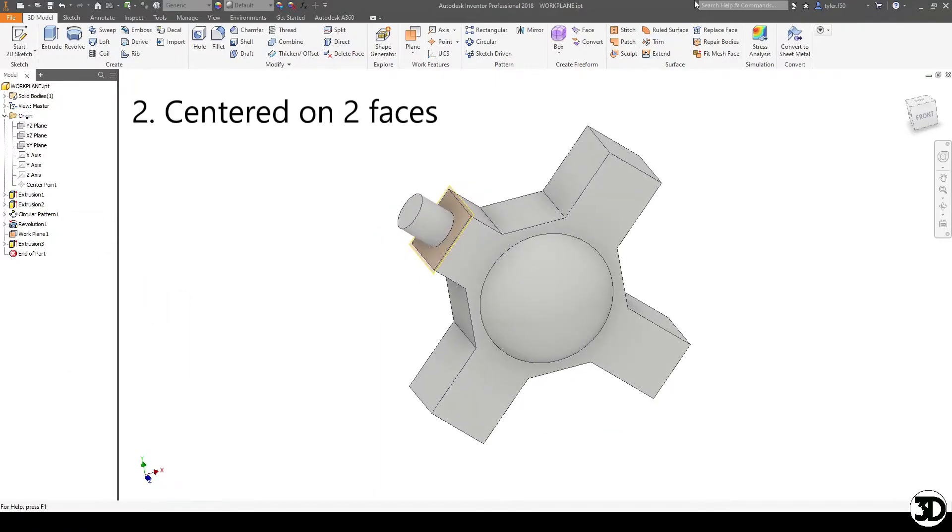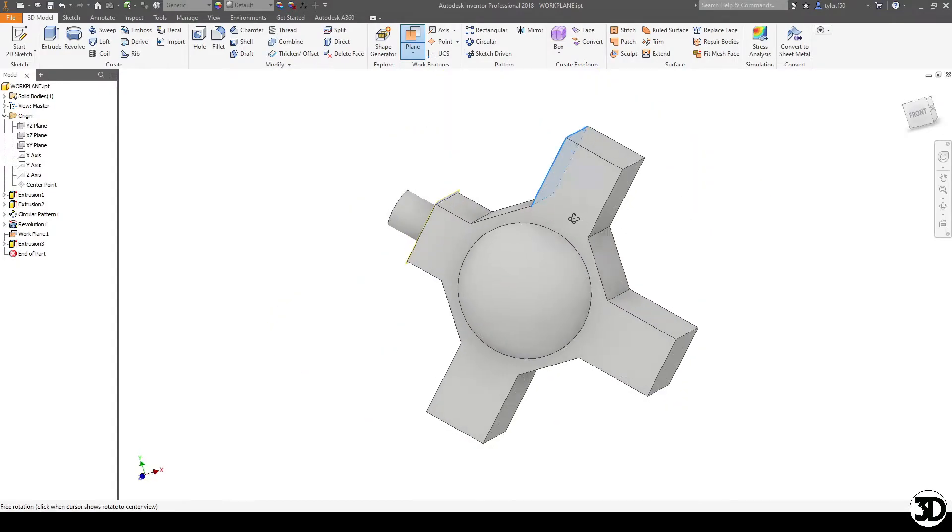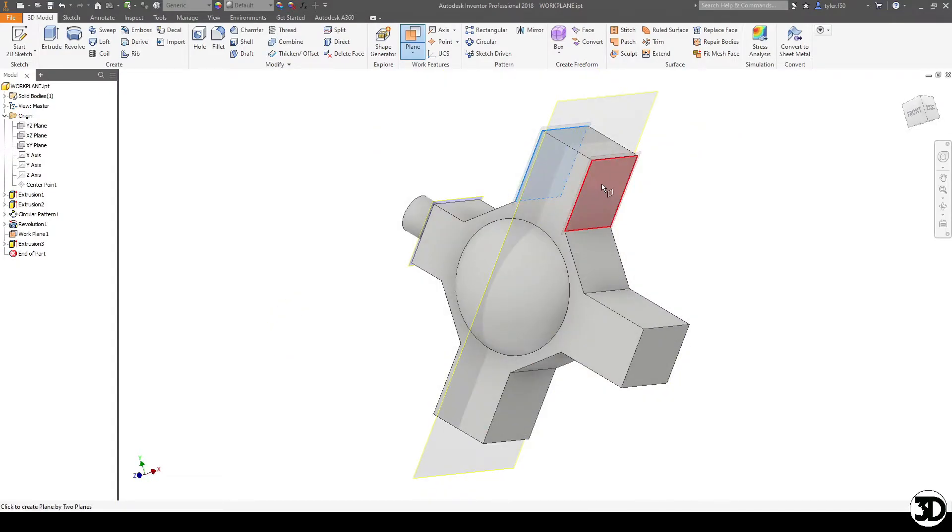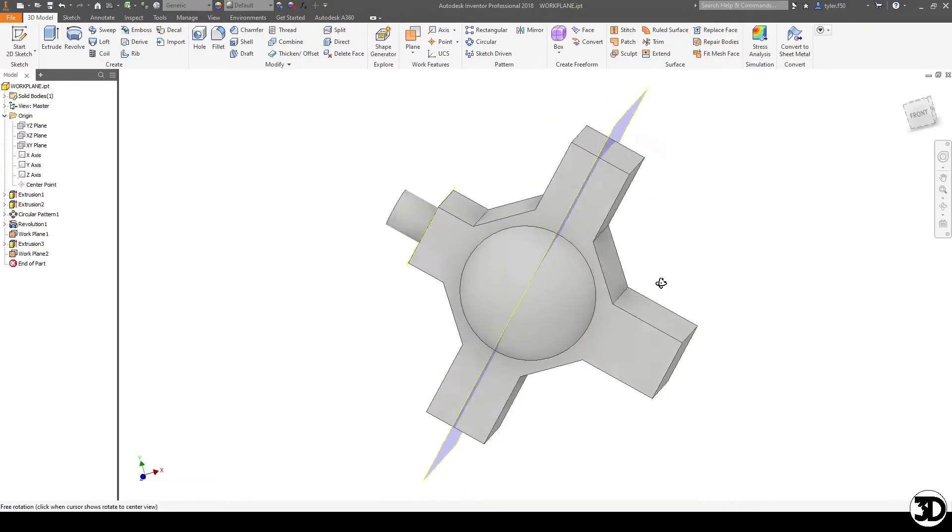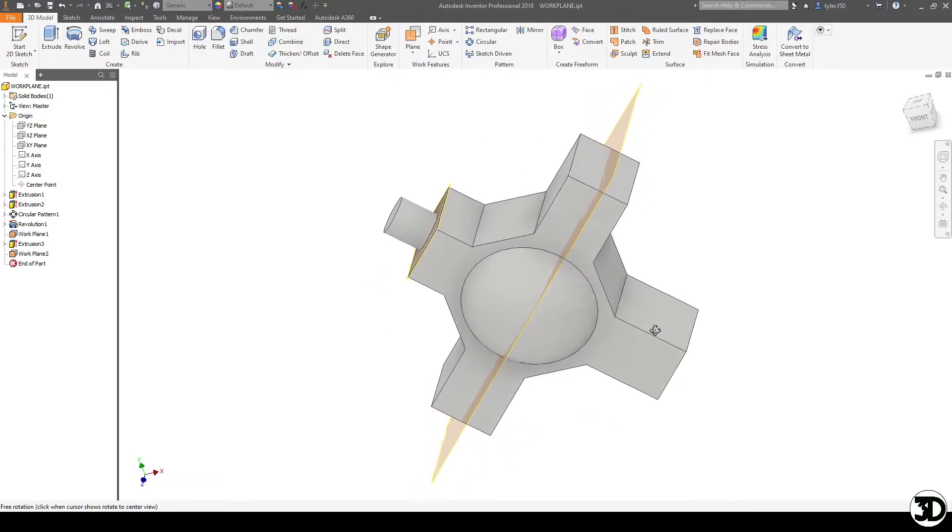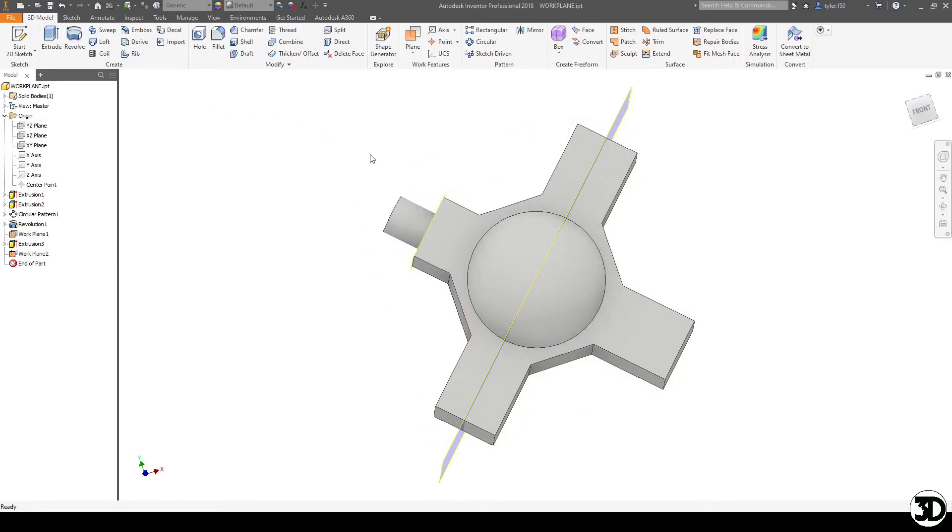Next, I'm going to show you how to use the work plane in another way, which is choosing two sides that are parallel to each other. And as you can see, it automatically chooses the center distance of the piece. This is very helpful if it's not centered with the model itself.